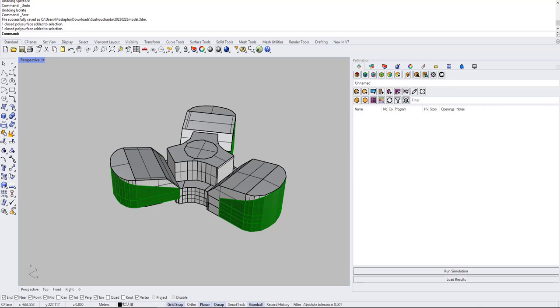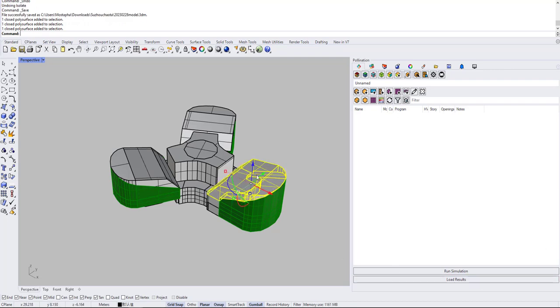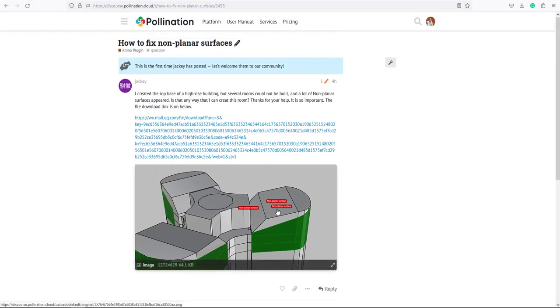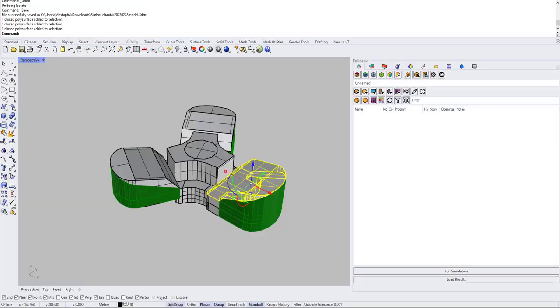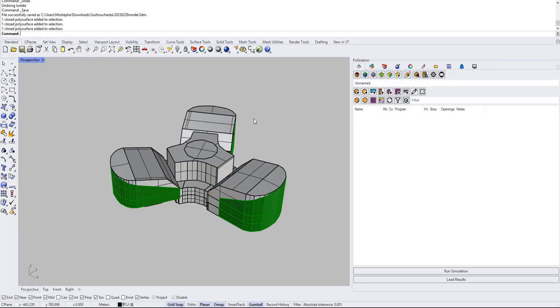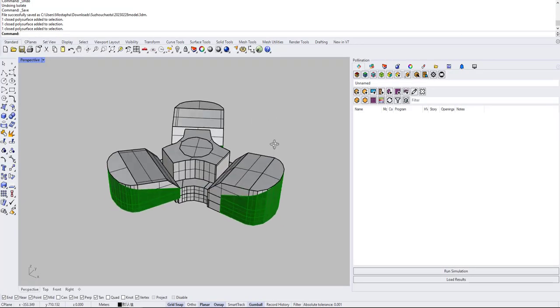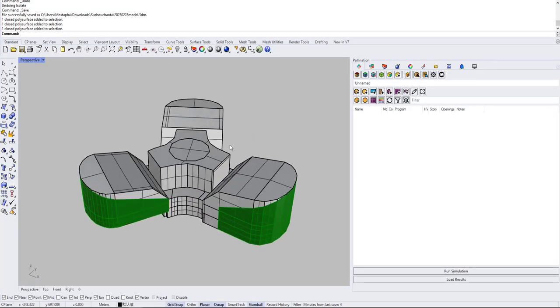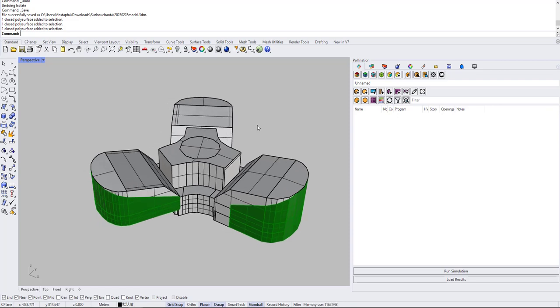Okay, so this is not necessarily a question about the pollination plugin, but it's something that happens. This model has a few non-planar faces and there's a question on the forum how to fix that. So I'm going to record this video and show how to probably fix one of them.